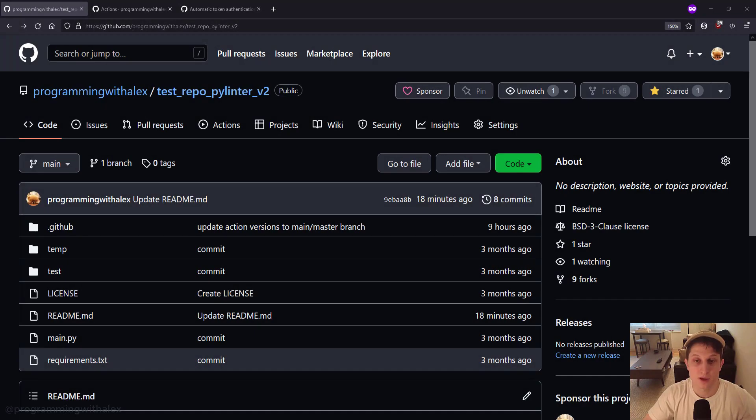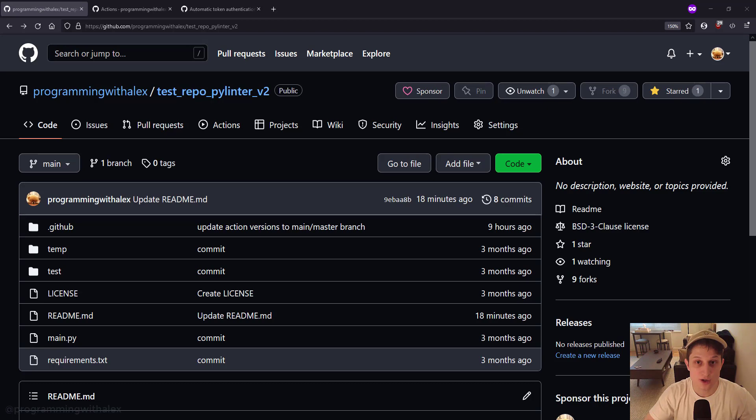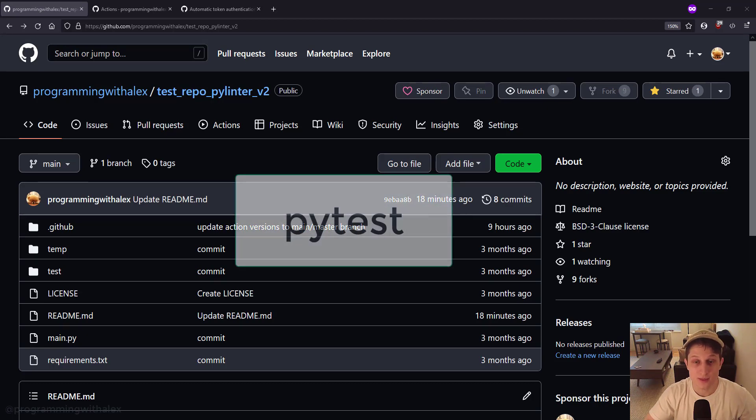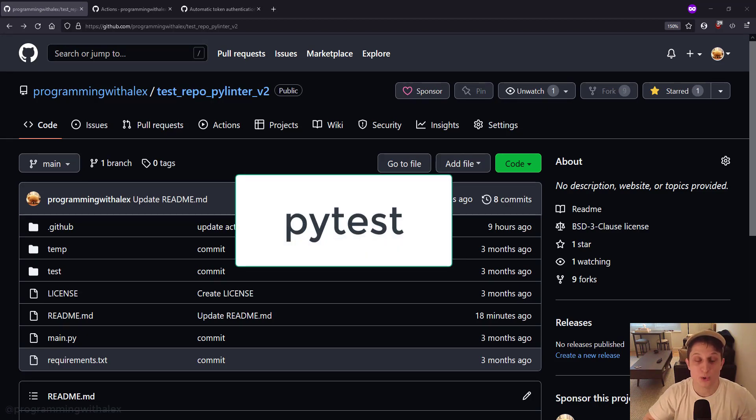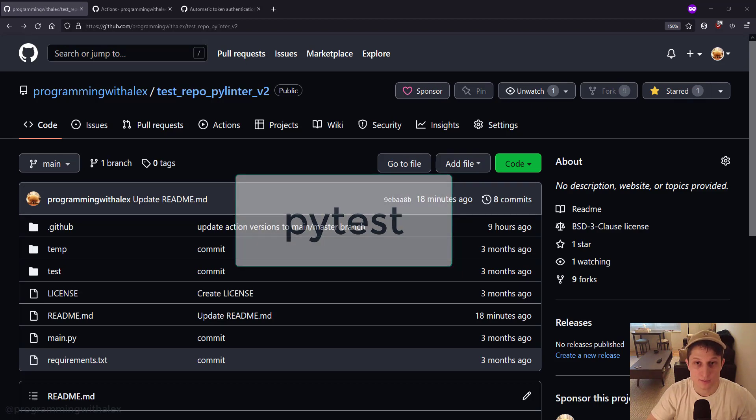Welcome back to the channel. In this video, we're going to build on the previous video where we incorporated continuous integration with linting only. In this video, we're going to add testing with the PyTest package.